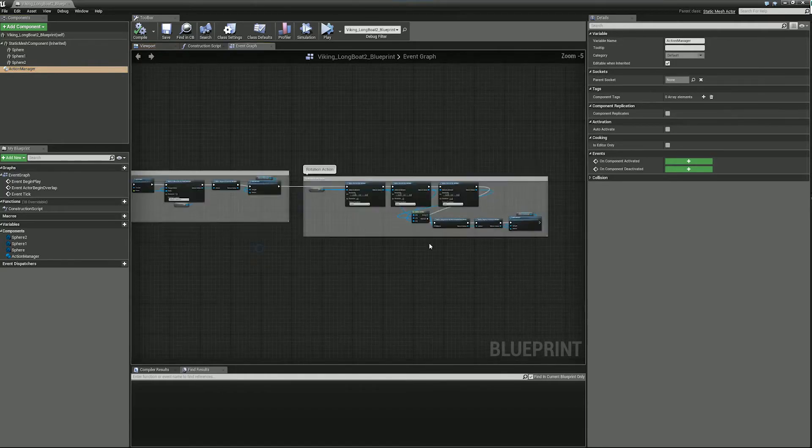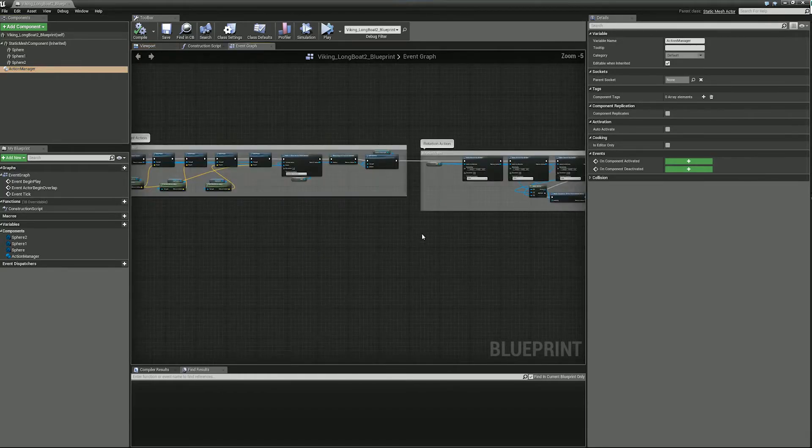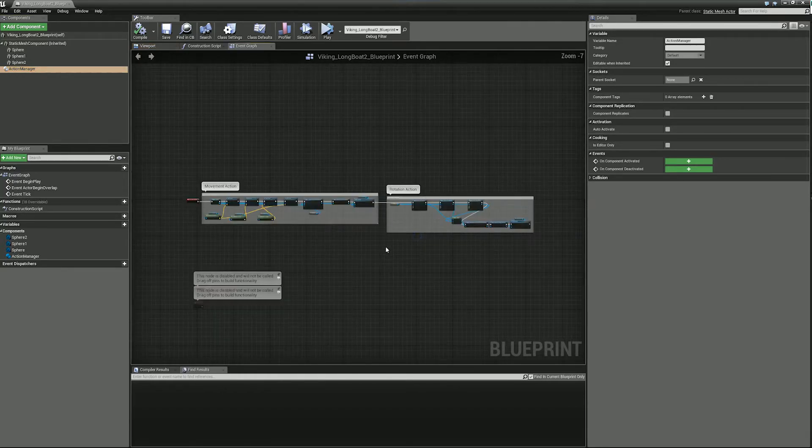And that's it. Now we have a floating ship without that much effort.